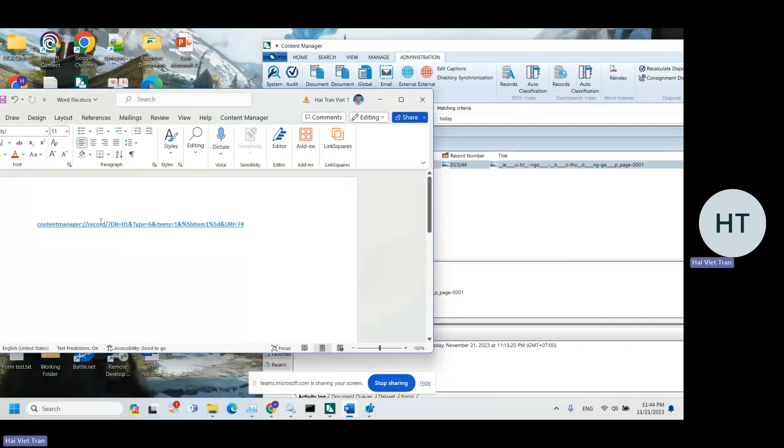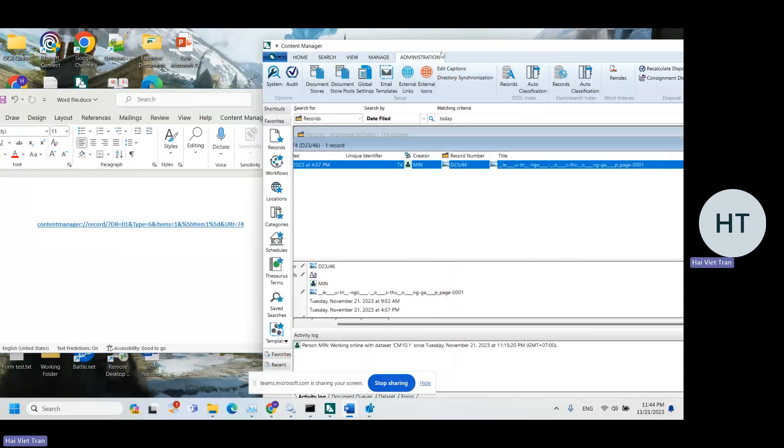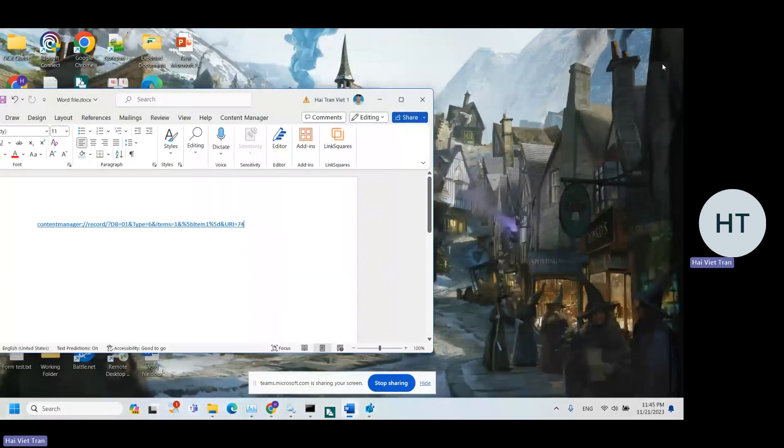Like this, all right. Then it's going to create a thick client URL, right? And I'm going to close CM.